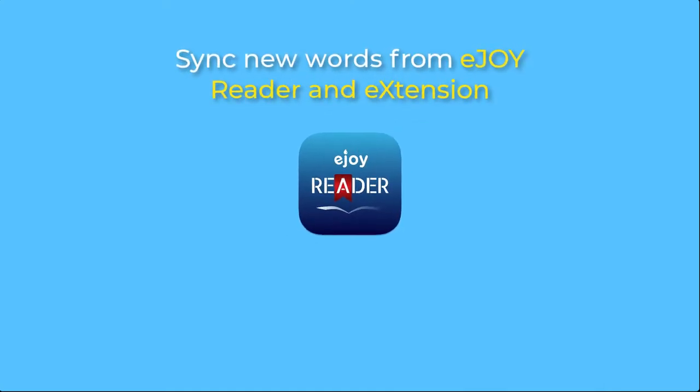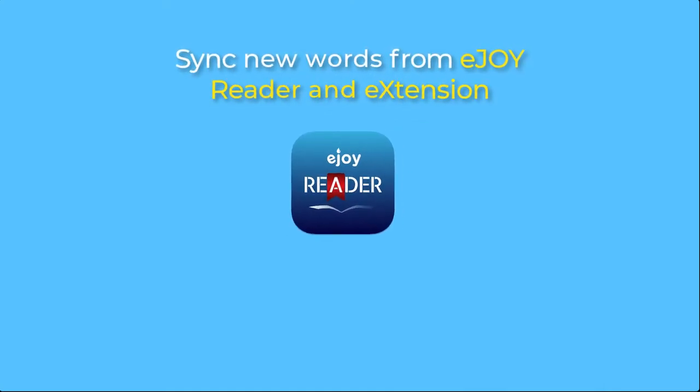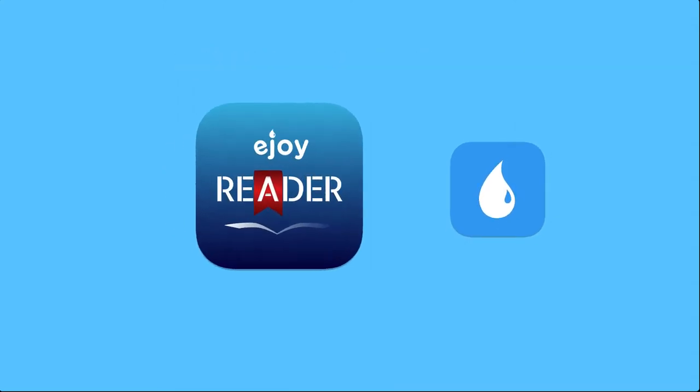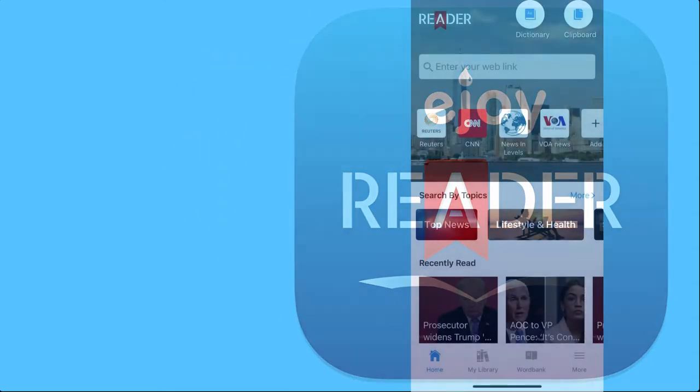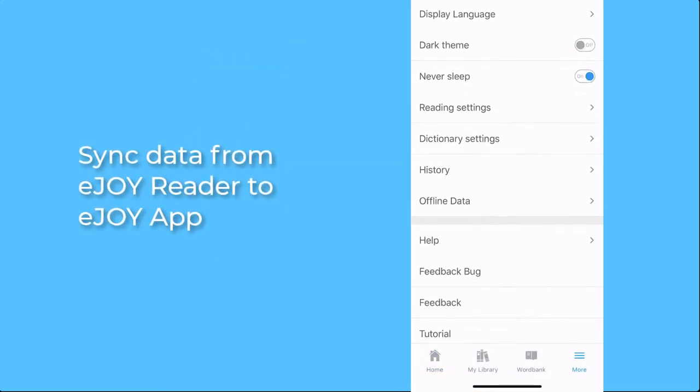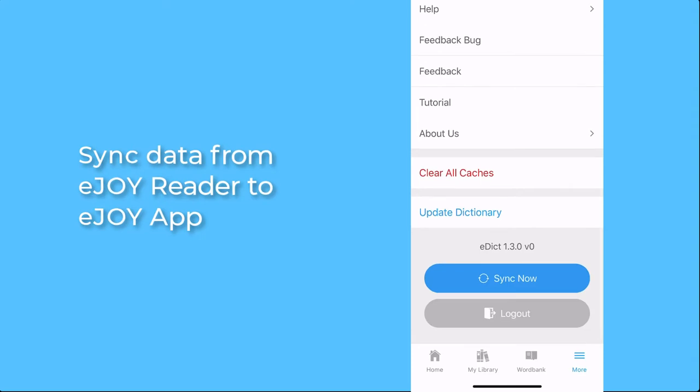What if you already saved tons of new words on EJOY Reader and EJOY Extension? That's so easy! Open the Reader app, then press Sync.